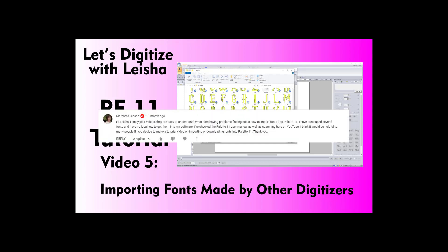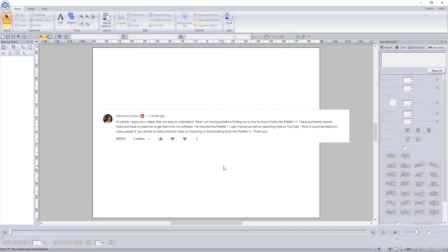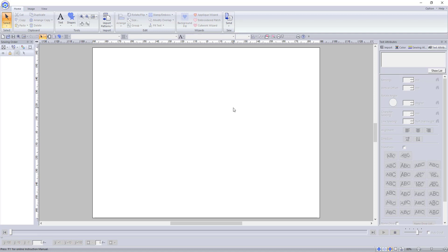Marchetta Gibson writes, what I am having problems finding out is how to import fonts into Palette 11. I have purchased several fonts and have no idea how to get them into my software. I've checked the Palette 11 user's manual as well as searching here on YouTube. I think it would be helpful to many people if you decide to make a tutorial video on importing or downloading fonts into Palette 11.